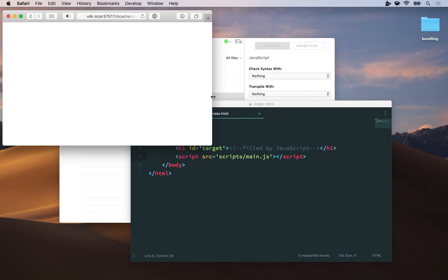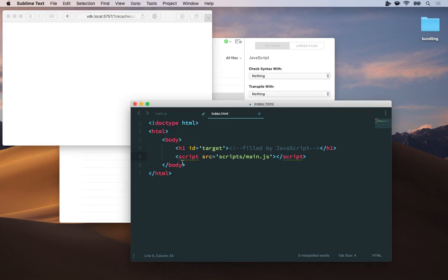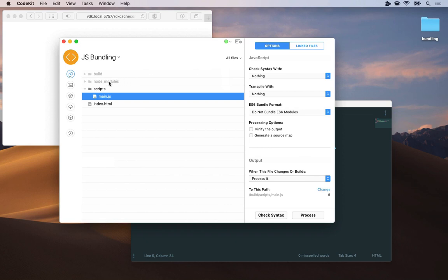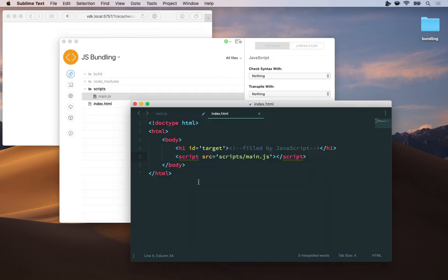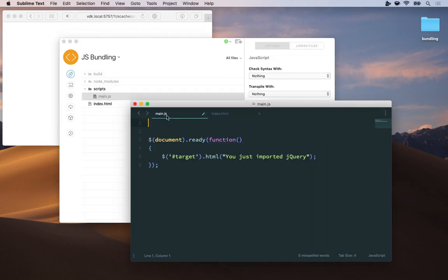Well we could add another script tag here and import jQuery which is already installed in the project in the node modules folder. I installed jQuery using npm but I also could have done it with Bower. But let's use some bundling.